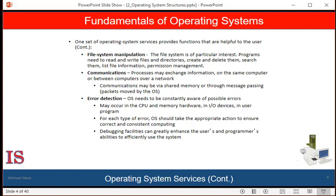The operating system needs to be detecting and correcting errors constantly. Errors may occur in the CPU and memory hardware, such as those caused by memory error or power failure. Input-output devices may experience error conditions, such as those caused by parity error on the disk, a connection failure on the network, or a lack of paper in the printer. The user may generate errors, such as an arithmetic overflow or an attempt to access illegal memory locations, sometimes caused by bad program code. For each type of error, the operating system should take the appropriate action to ensure correct and consistent computing — sometimes it halts the system, but often it might terminate an error-causing process or return an error code to a process for the process to detect and possibly correct.